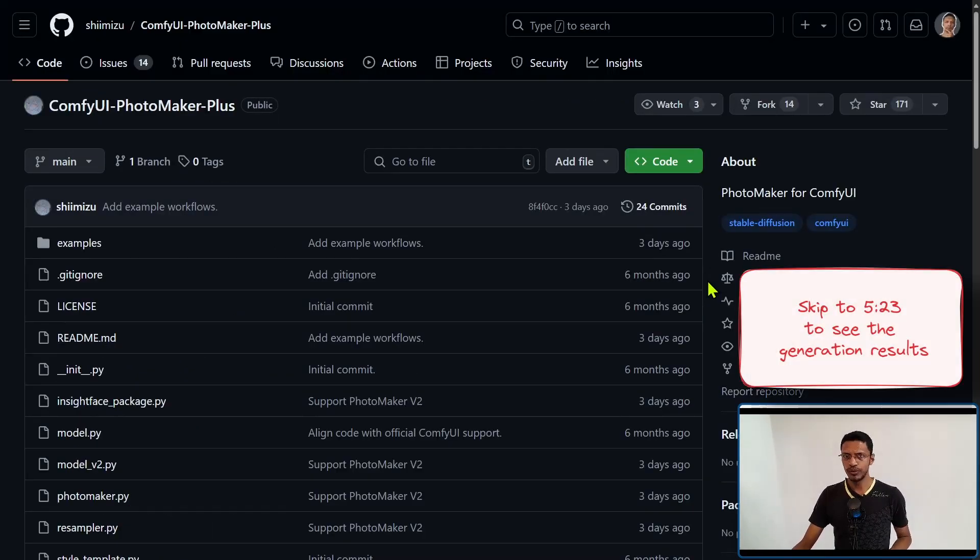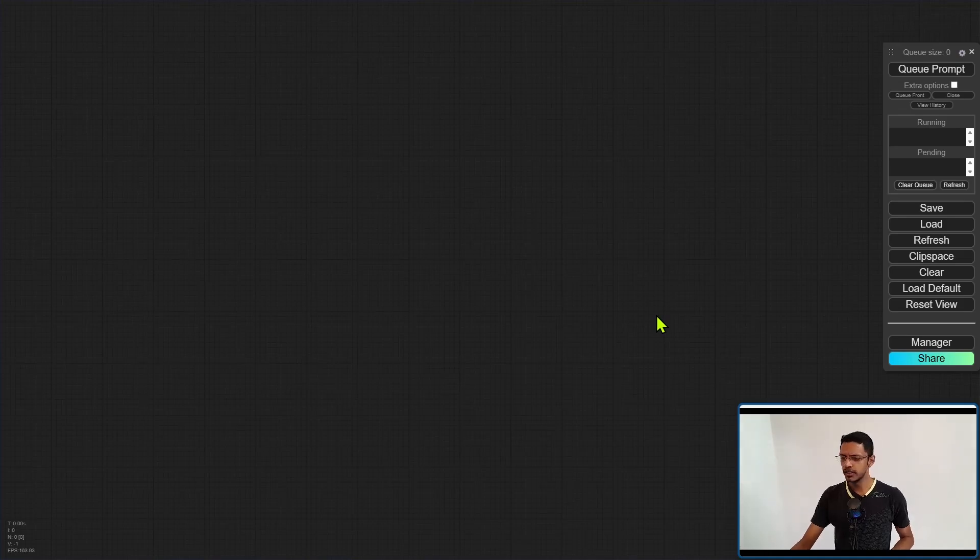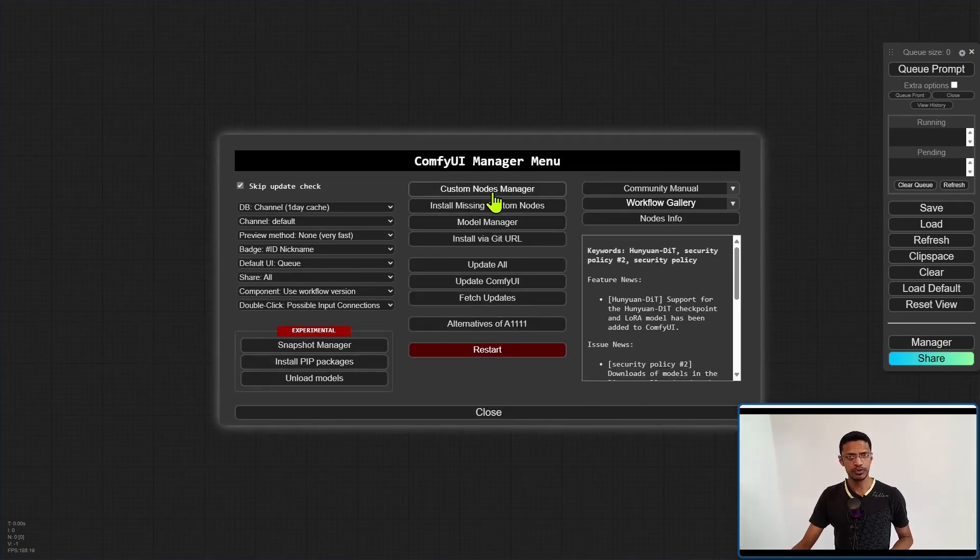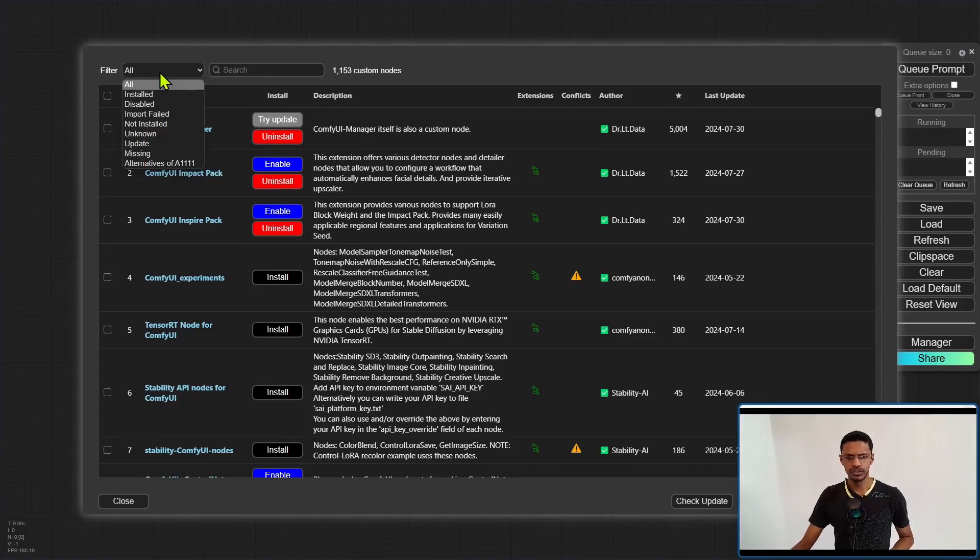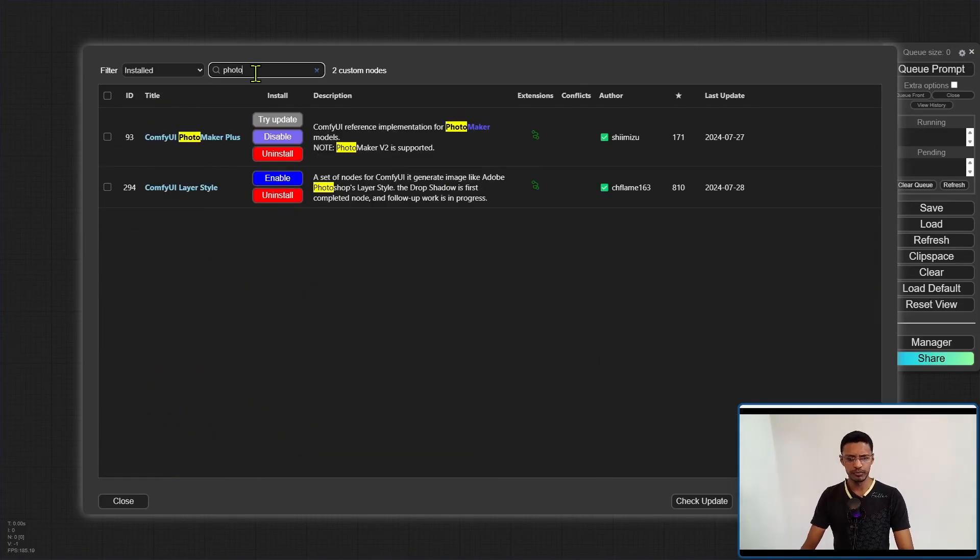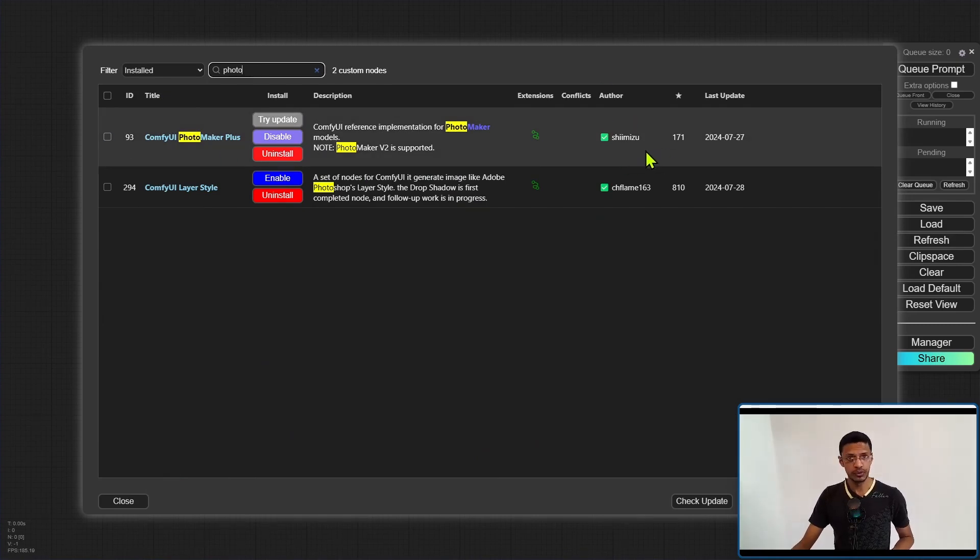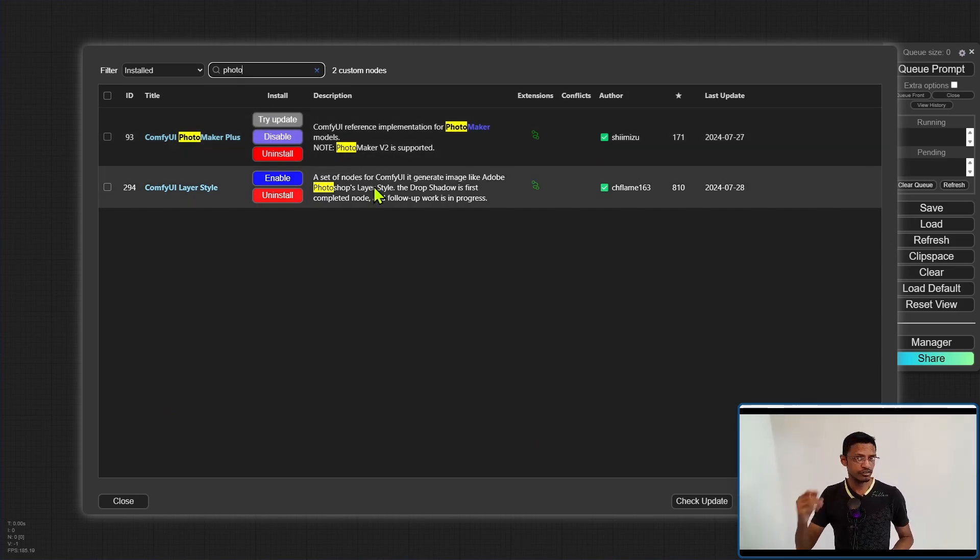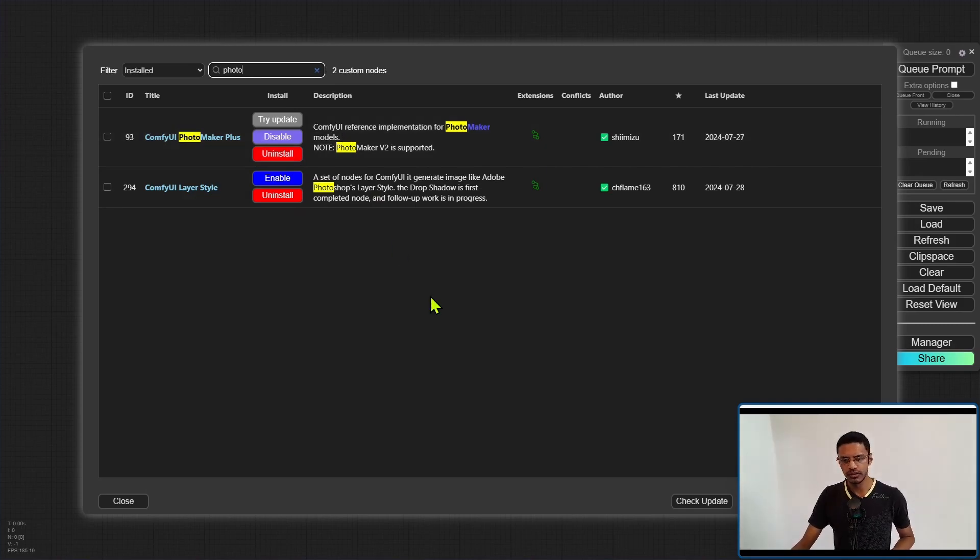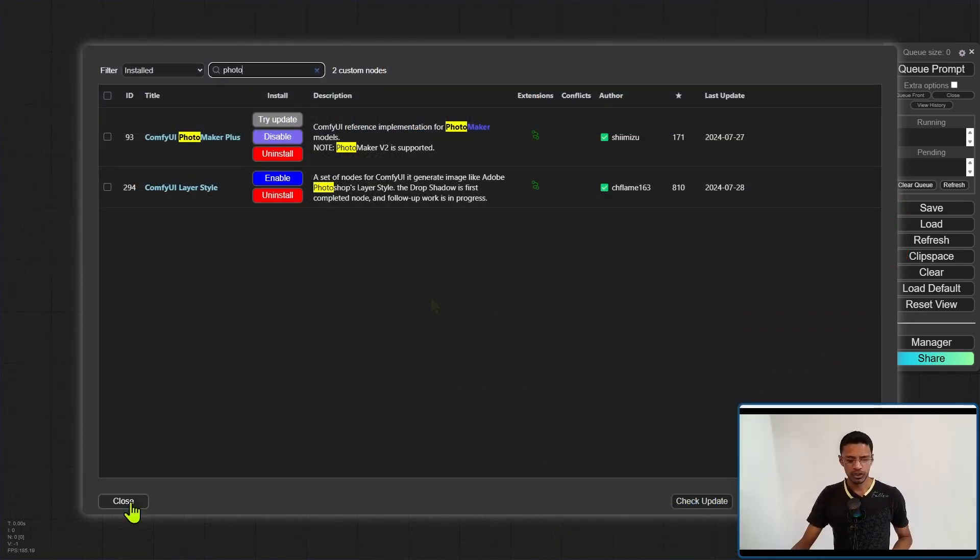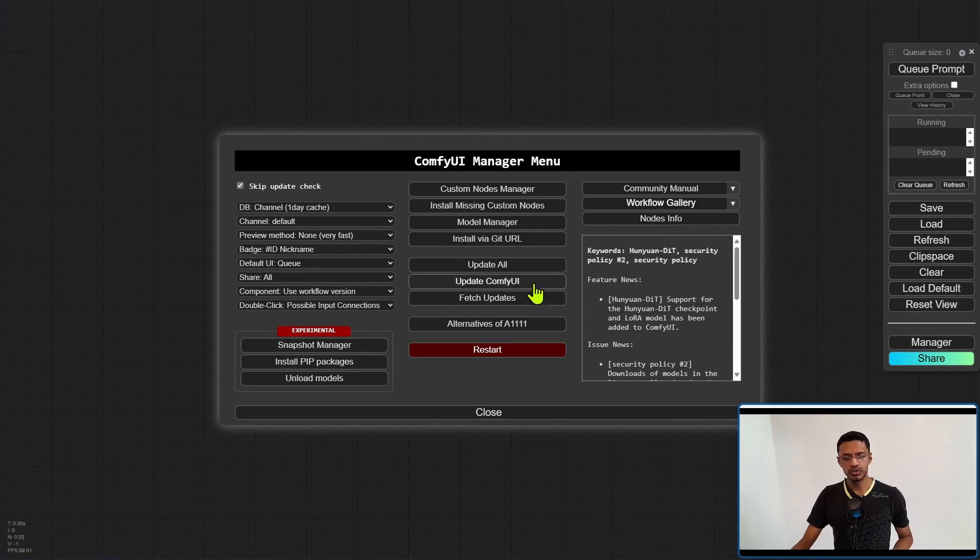So if you already have the Shimizu ComfyUI Photomaker, you can open your ComfyUI, go into the manager, click on custom nodes manager, change the filter to install, and then look for Photomaker. The ID 93 by the author Shimizu is the one we need for today's video. Click on try update, or if you don't have it, click on install. You'll also need InsightFace and I've made multiple videos on InsightFace. I will leave a link in the description below. Go back, click on the close icon, and make sure that you're updating your ComfyUI as well.